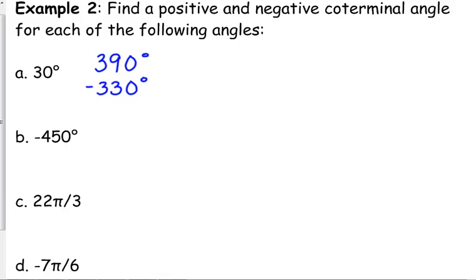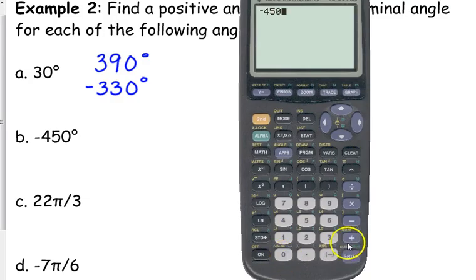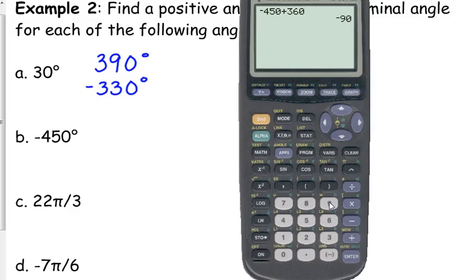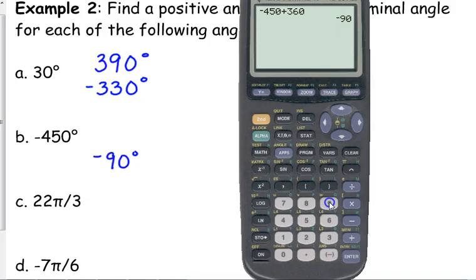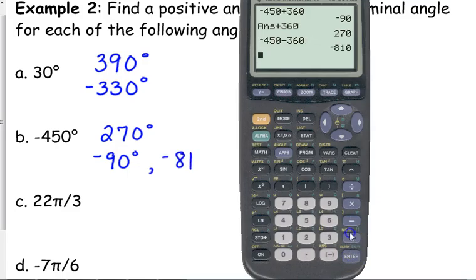Next is negative 450. I want a positive and a negative. When I add 360 to negative 450, I get negative 90 — still negative. So even though I added 360, that's still a negative co-terminal angle. I'm going to have to add 360 again to get my positive, which gives 270. And negative 810 would also be acceptable as a negative co-terminal angle.